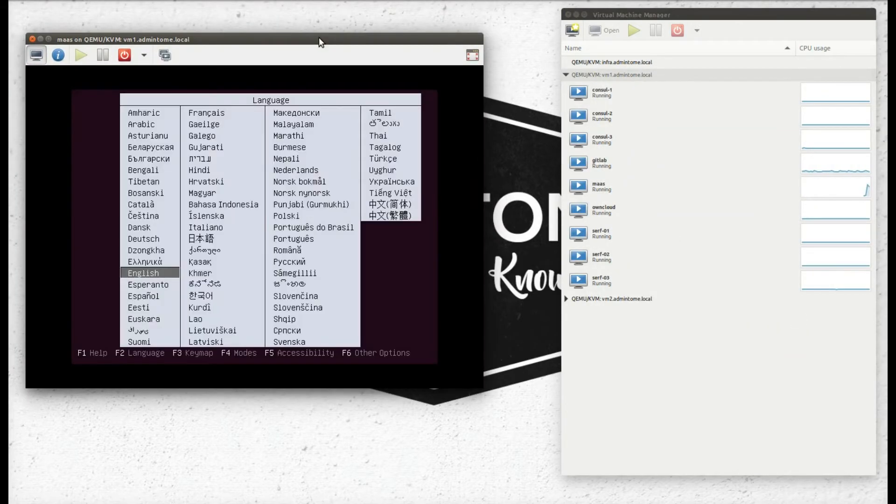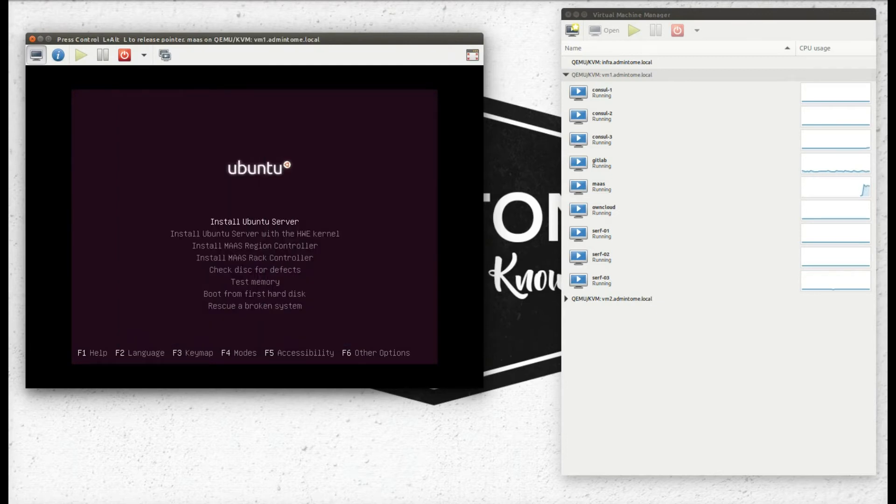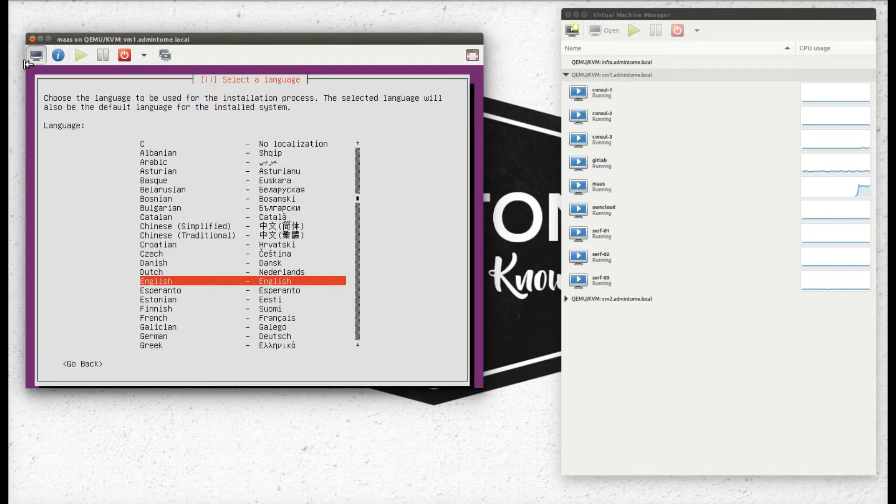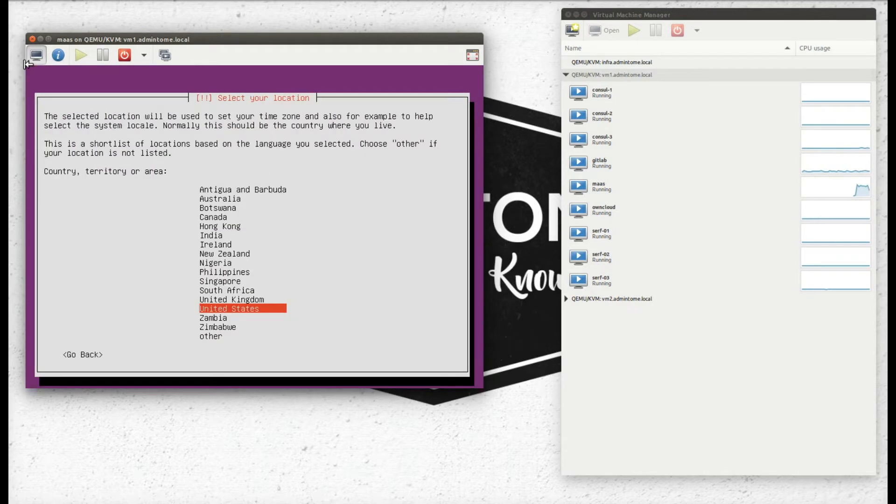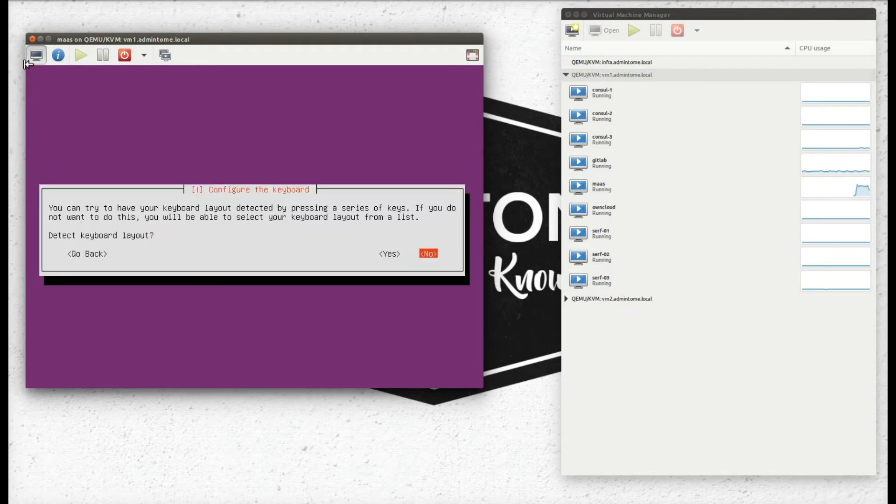Here we're firing up our server. Most of this is going to be a basic Ubuntu install with a few caveats that we'll do different. Thanks to the magic of video editing, we're going to skip past a bunch of this and just point out the interesting parts.